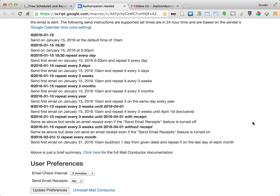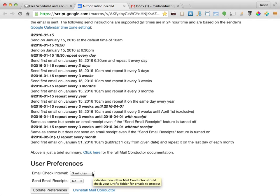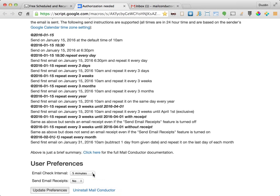There are currently only two user preferences. The first one indicates how often MailConductor will check your account for emails that might be due for delivery. The more frequent the check interval, the more accurately MailConductor can send your message at the preferred time. For instance, if you want to make sure that your emails are delivered within one minute of the scheduled time, you should select a one minute check interval.